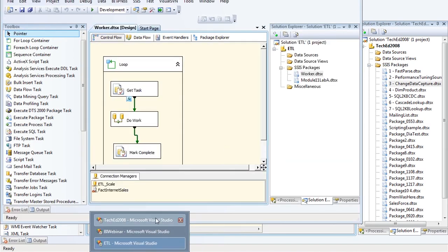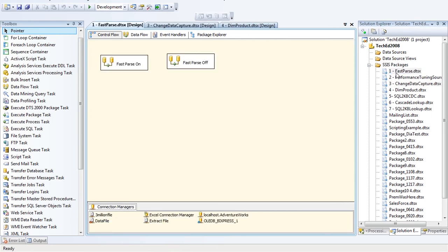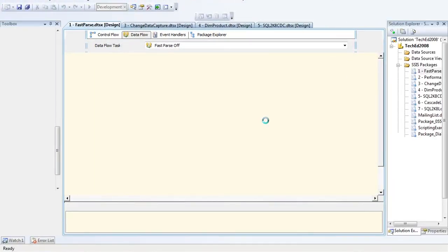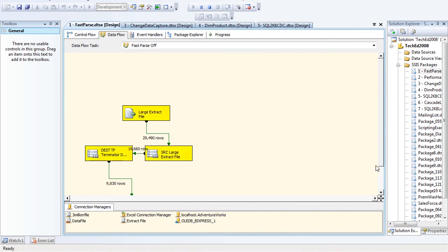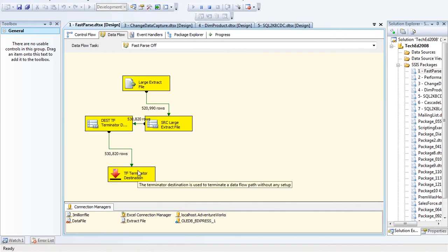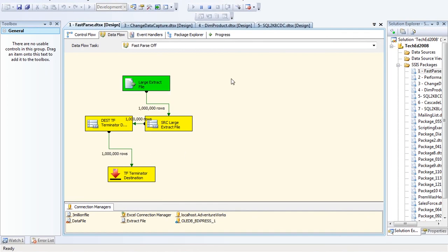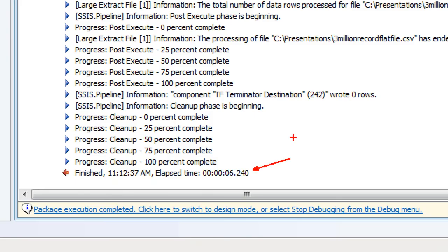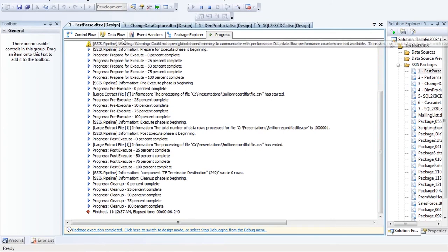I'm going to open a package from the blog. The fast parse property skips the parsing process for flat files and saves anywhere from 20 to 40 percent when reading lots of data out of flat files. First, I'll run a query with fast parse turned off — the default — and we can see it took about 6.2 seconds to run.